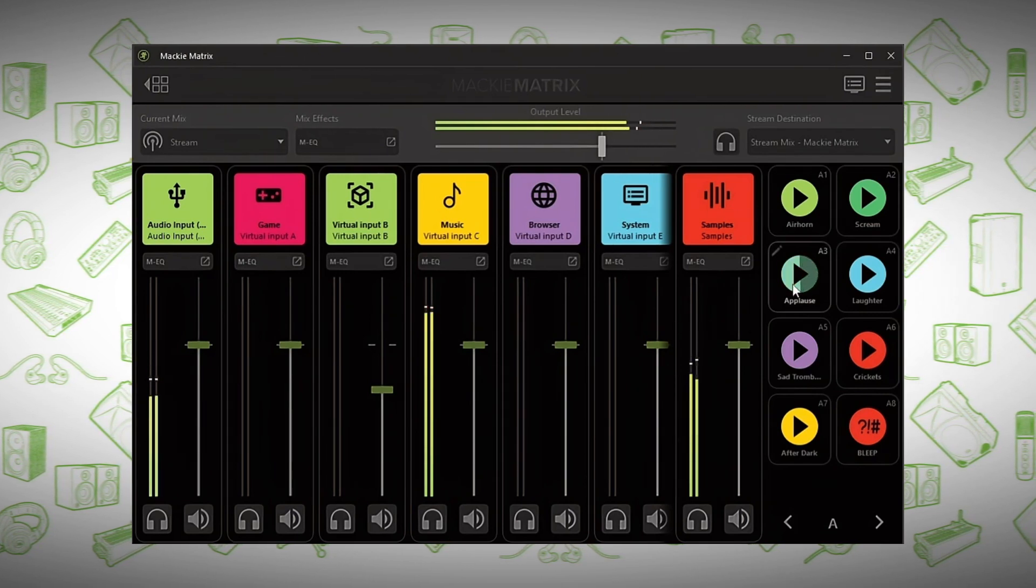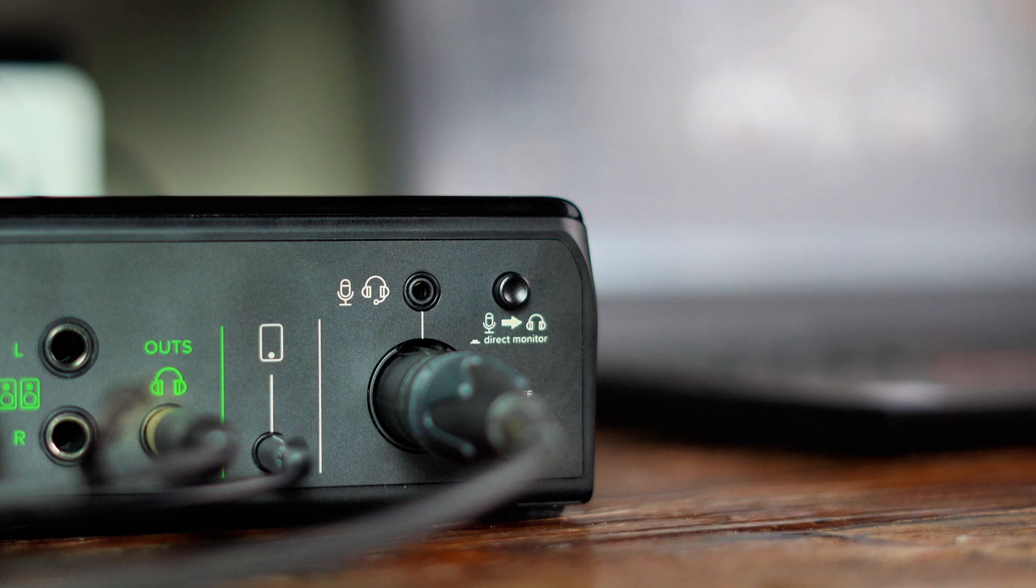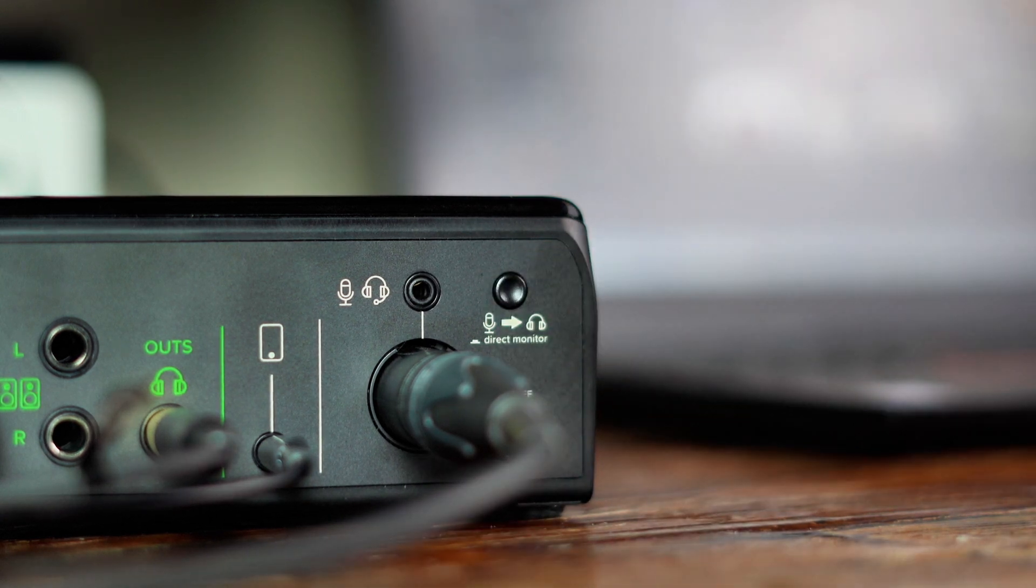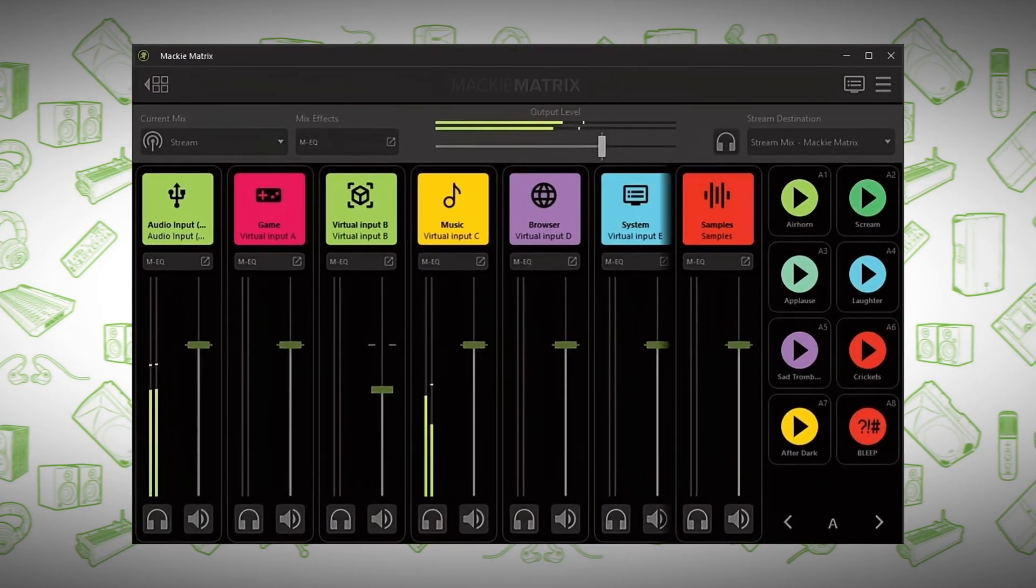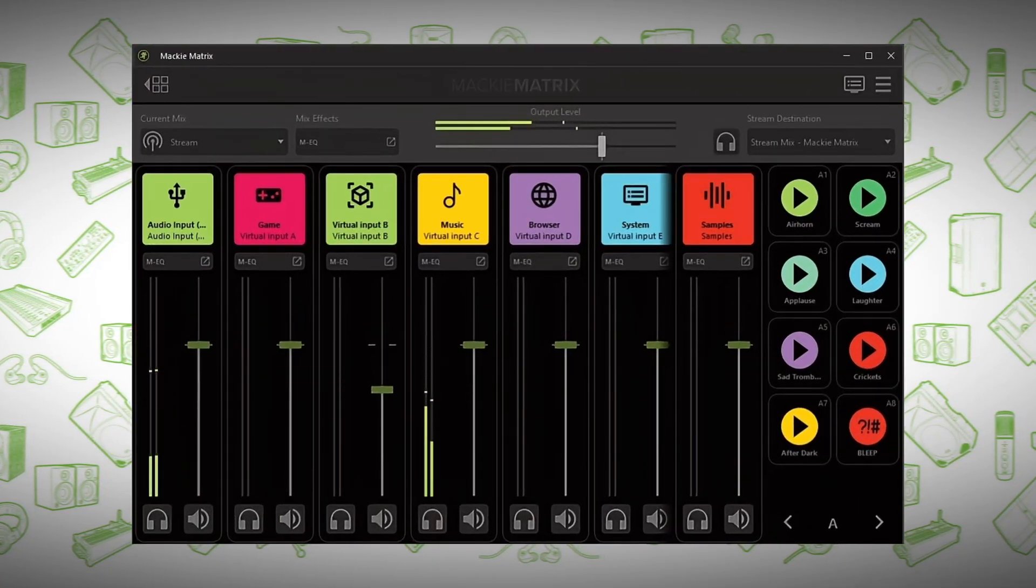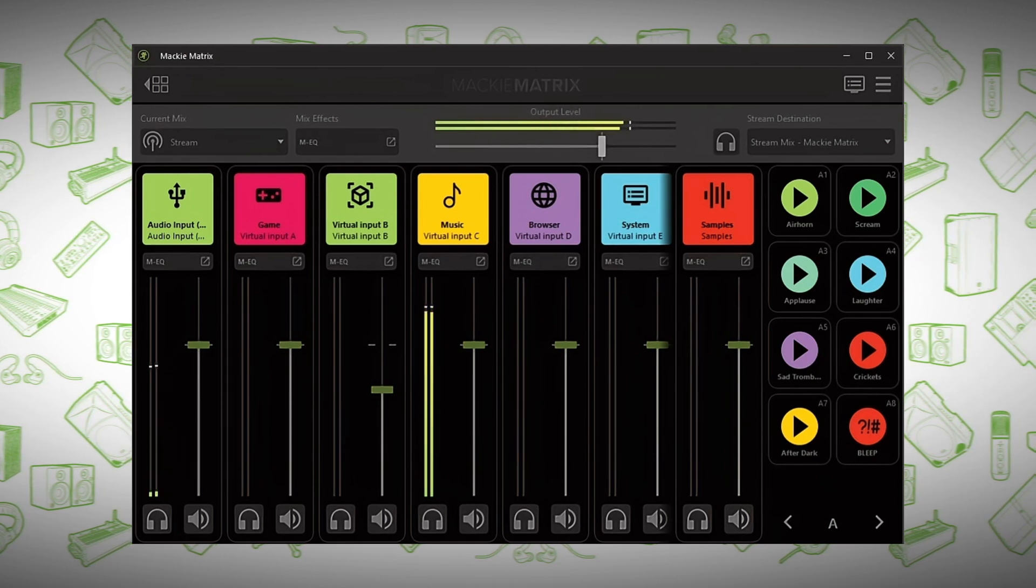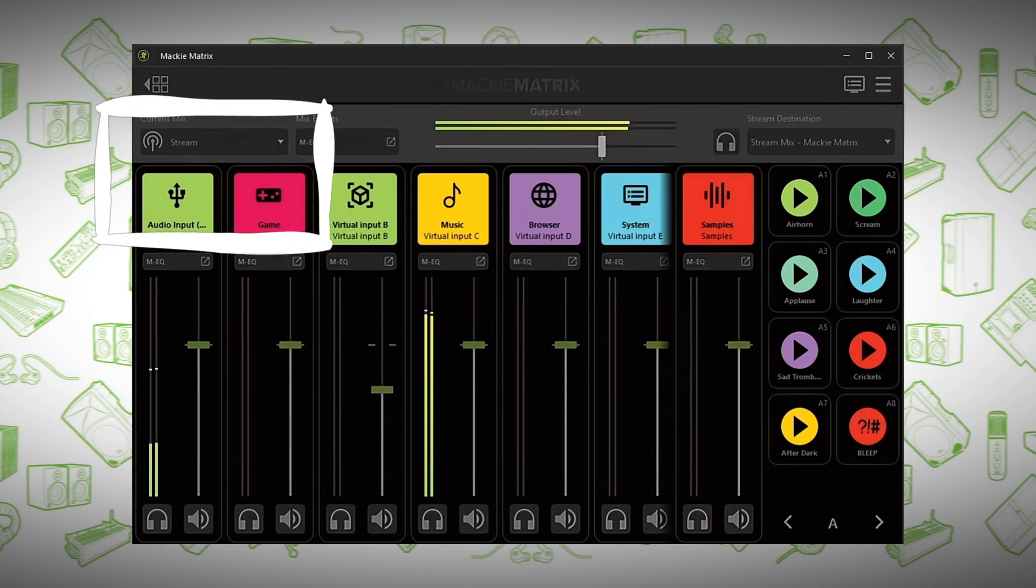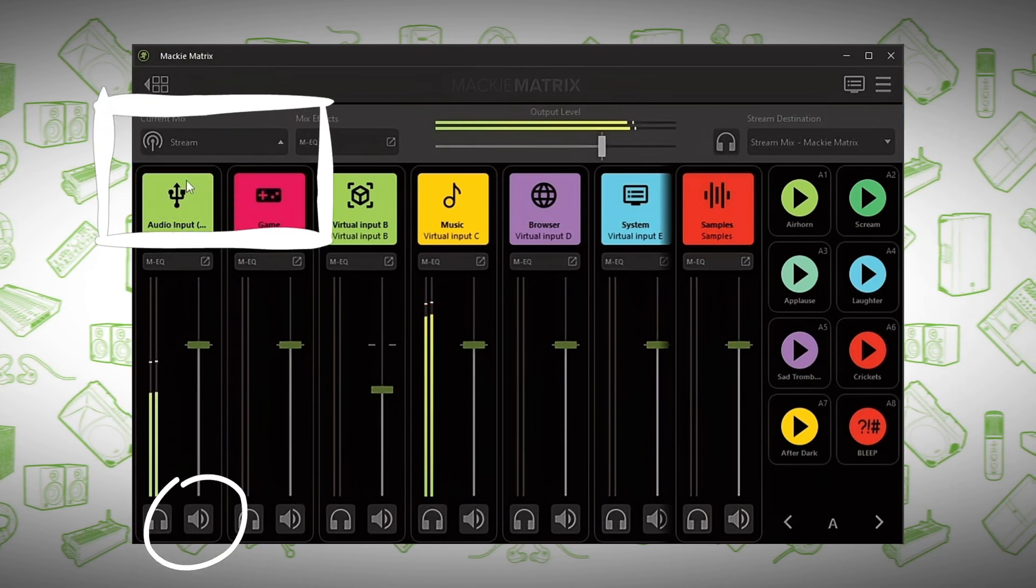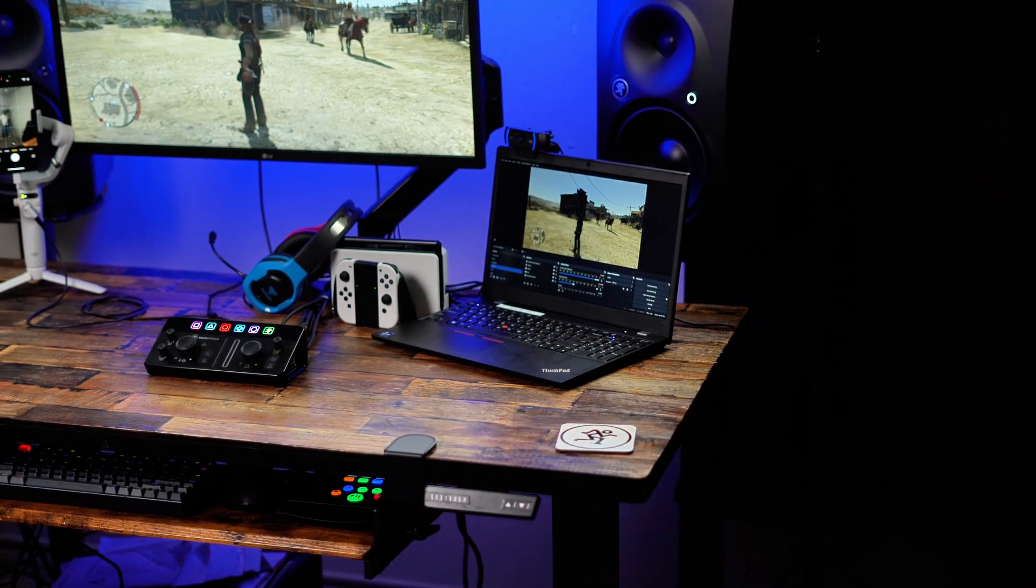Let's talk about direct monitoring. To listen to yourself through the Mackie mainstream, there's a direct monitoring button located on the back of the unit. Clicking this button lets you hear your microphone directly from the hardware in real time with no latency. If you're also using Matrix while direct monitoring is engaged on the mainstream hardware, you may be hearing a duplicate of yourself if you have your mainstream audio channel routed to your stream mix. To prevent yourself from being heard twice, go back into your monitor mix and simply mute the Mackie mainstream input device.